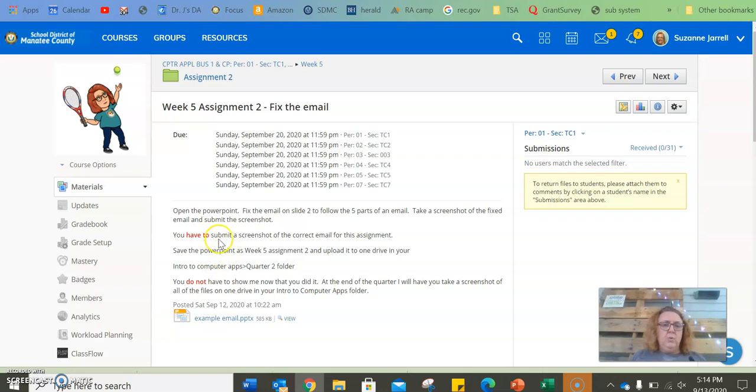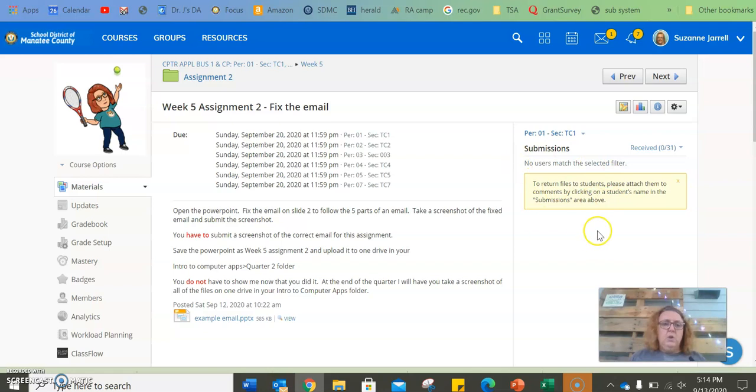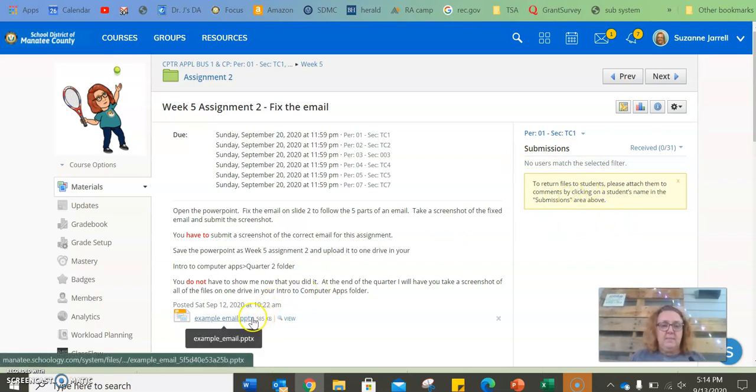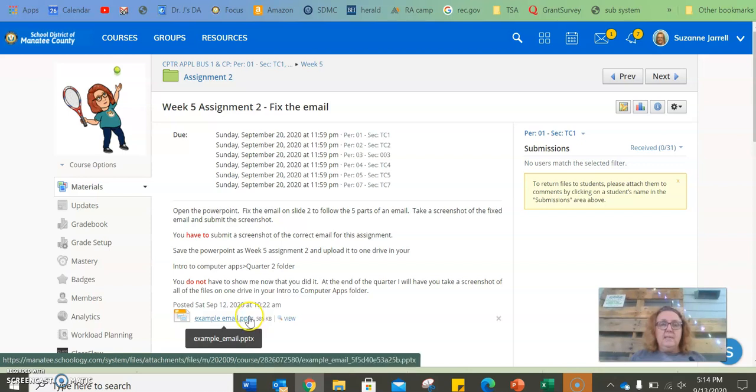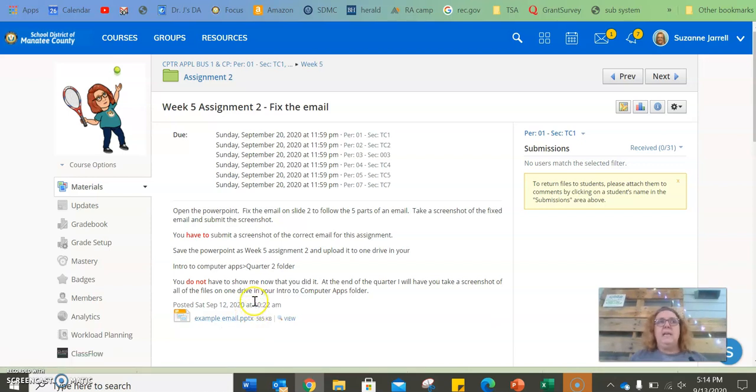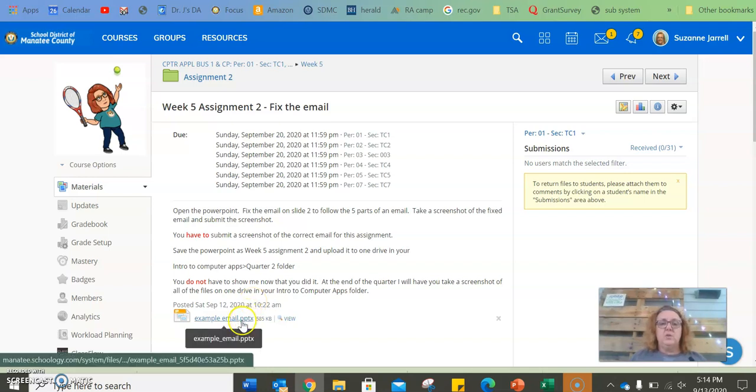All right, so your assignment is you have to fix an email. You have to submit a screenshot. So over here where you have submissions, you have to put a screenshot of the fixed email. Do not send it to me. Do not upload it. Do not, I need a screenshot. We are reinforcing the skills that you're learning.